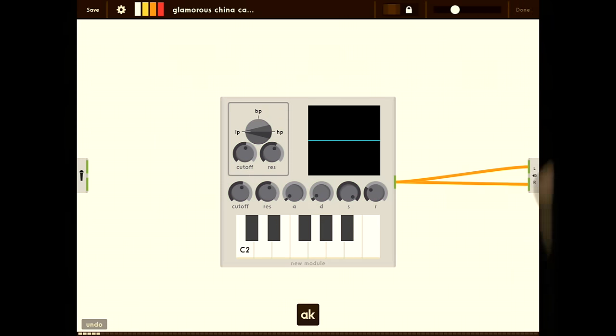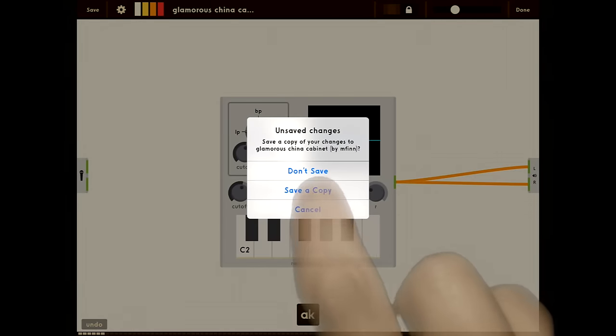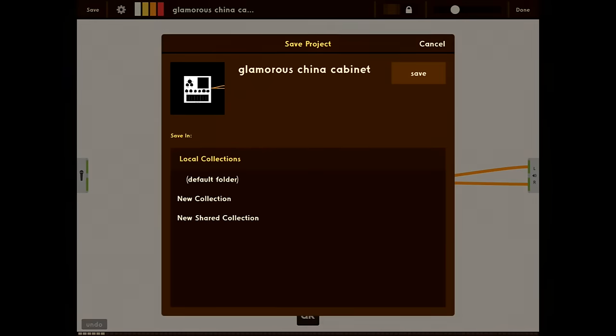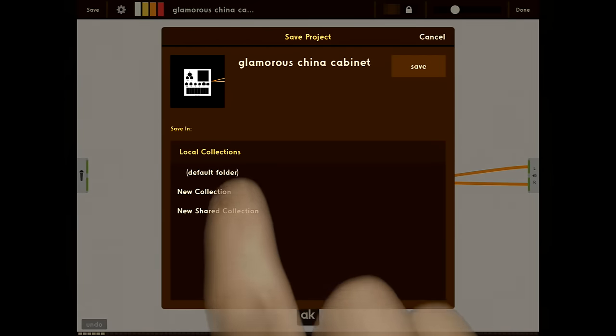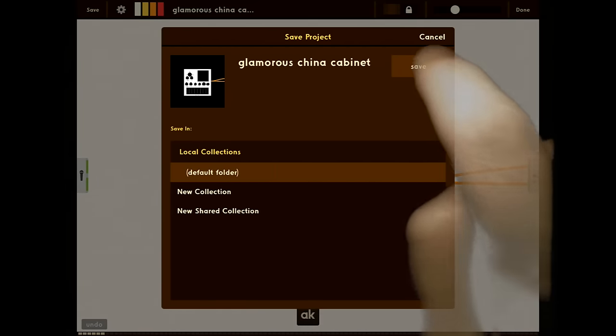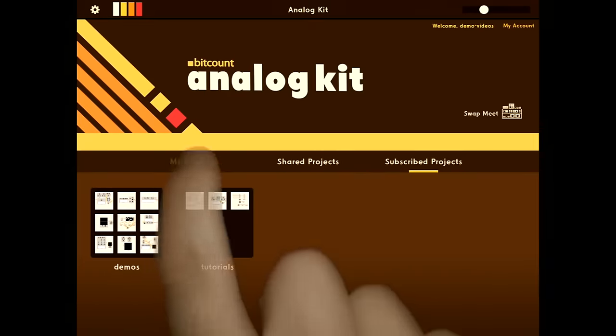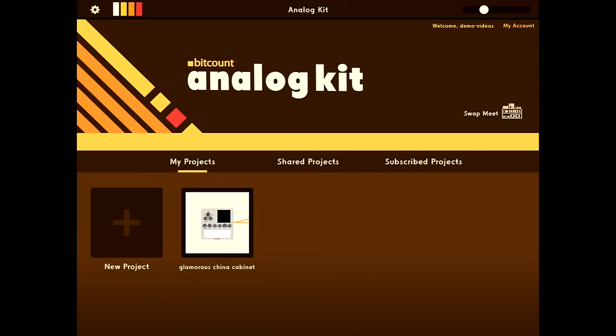Now when we close the project, it's going to ask if we want to save a copy. So we're going to do that. And now we have a copy of that in my projects.